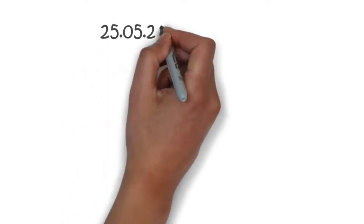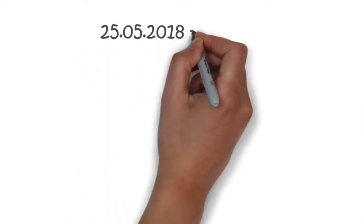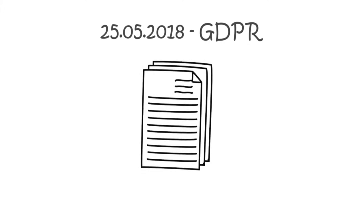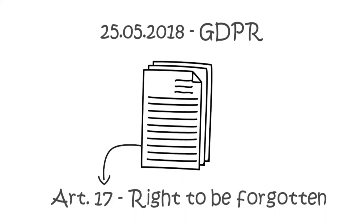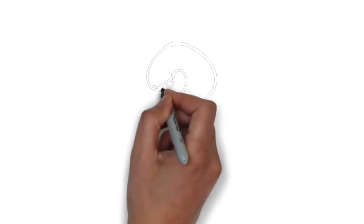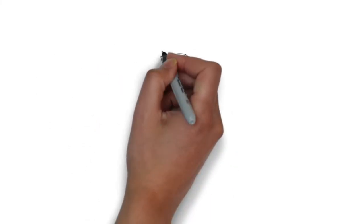As of the 25th of May 2018, the General Data Protection Regulation is in force. It also includes Article 17, the right to be forgotten. But what is that and what impact does it have on companies?